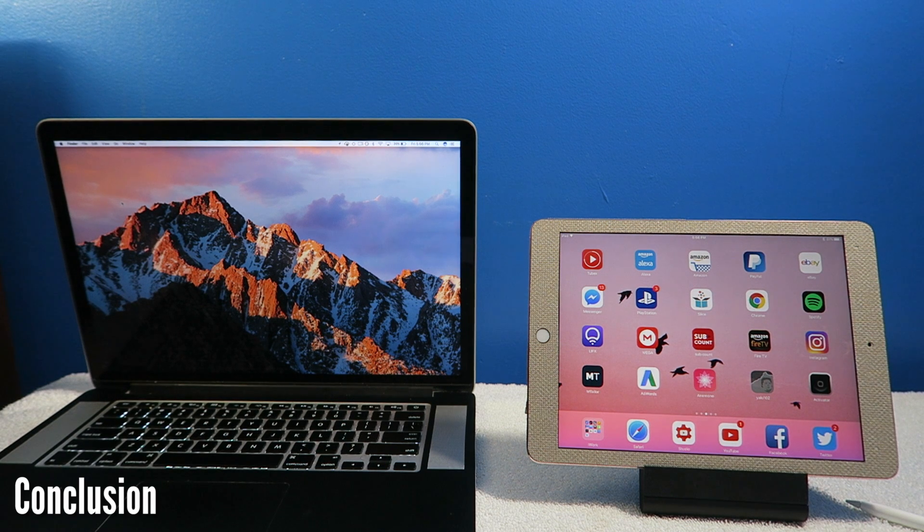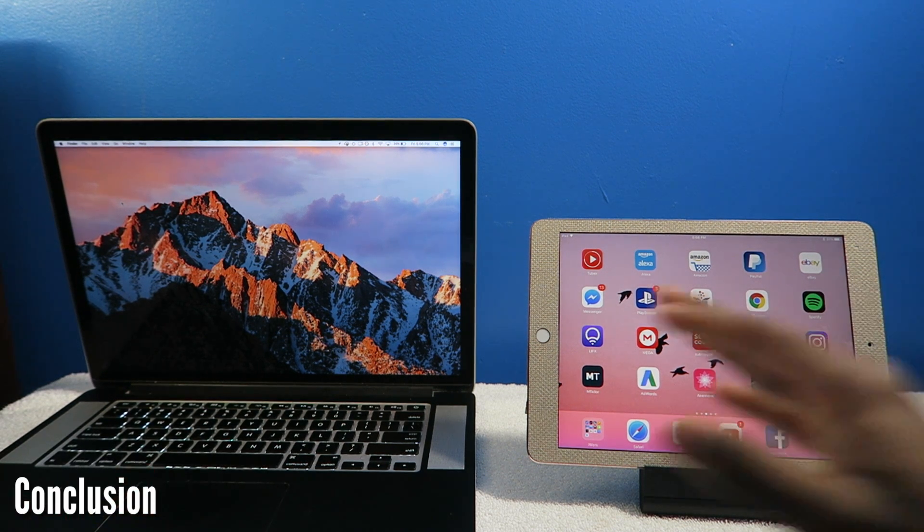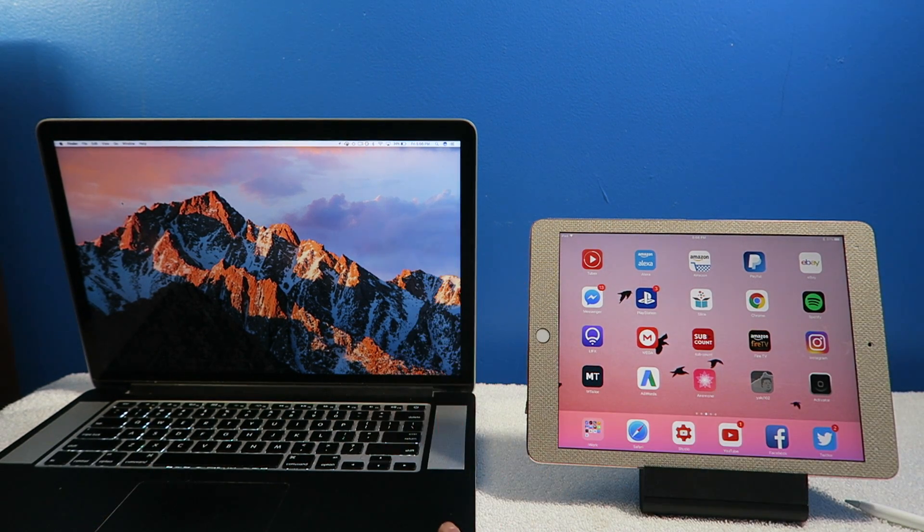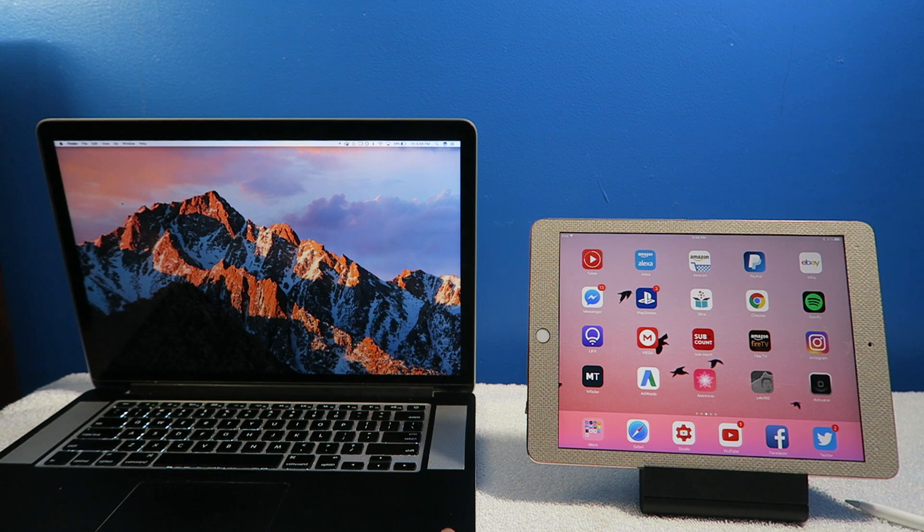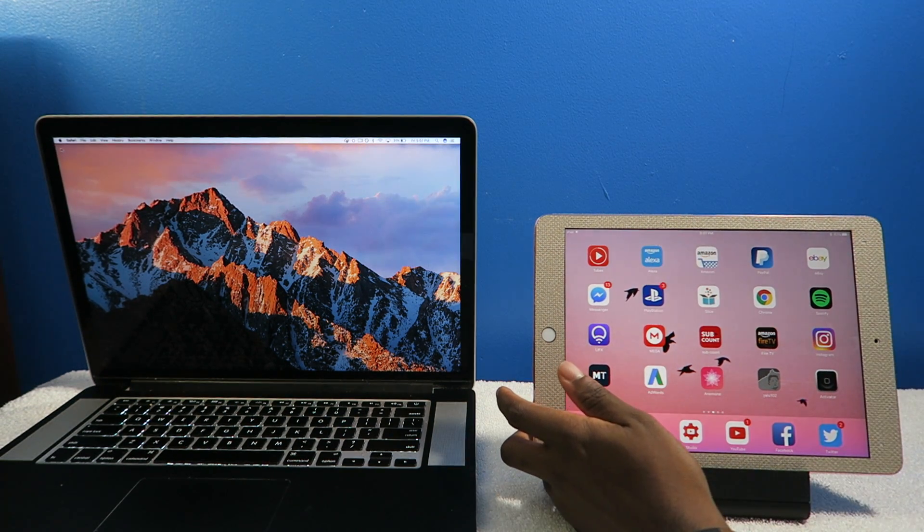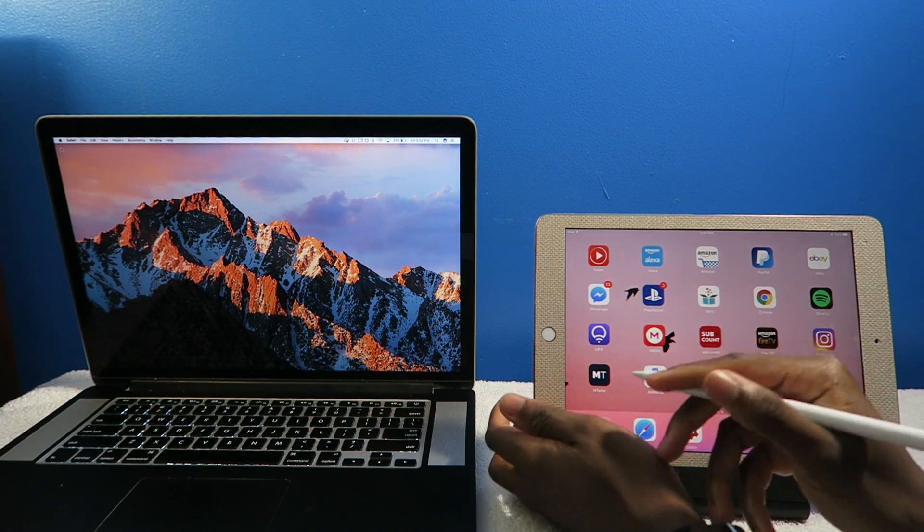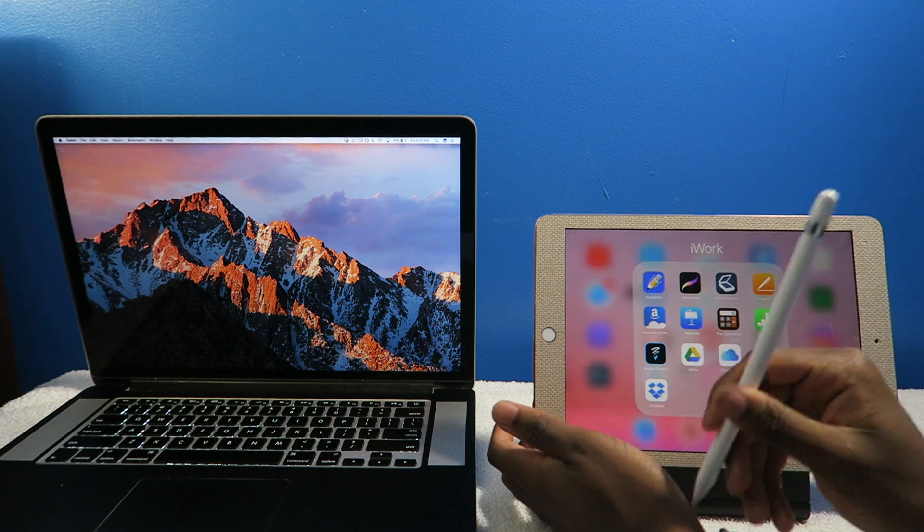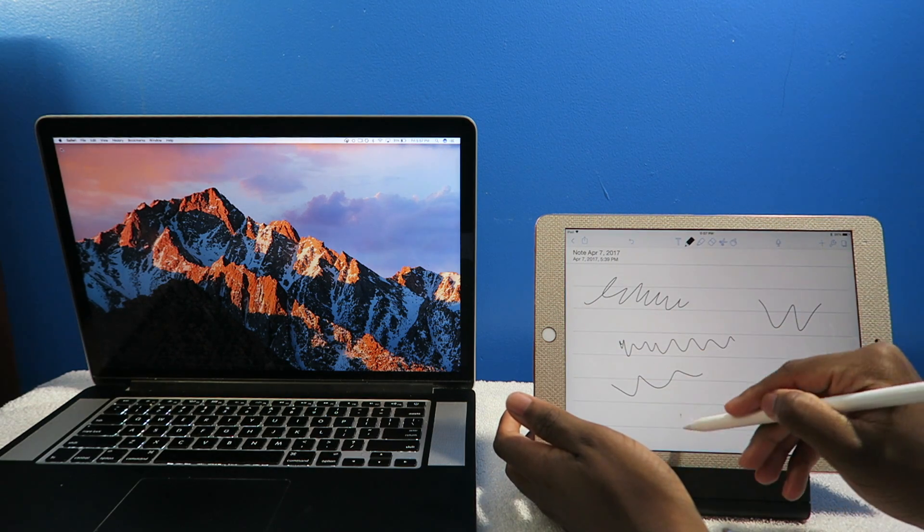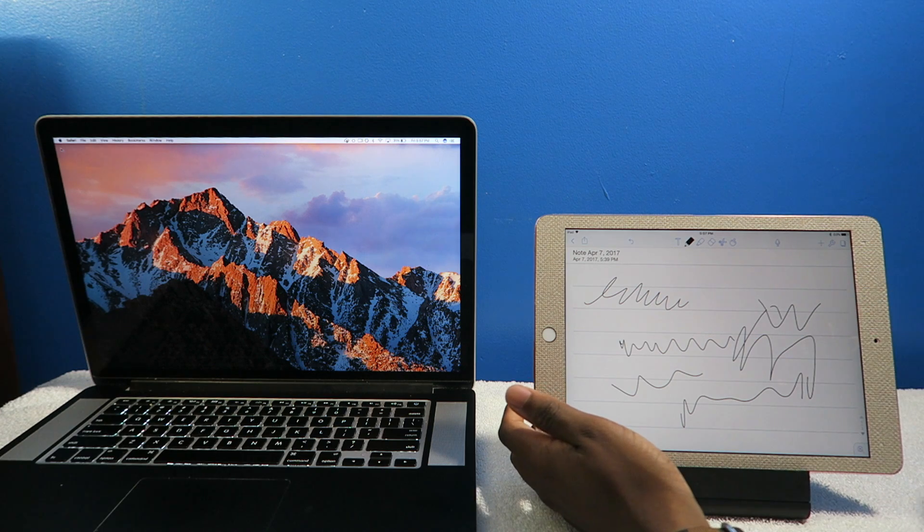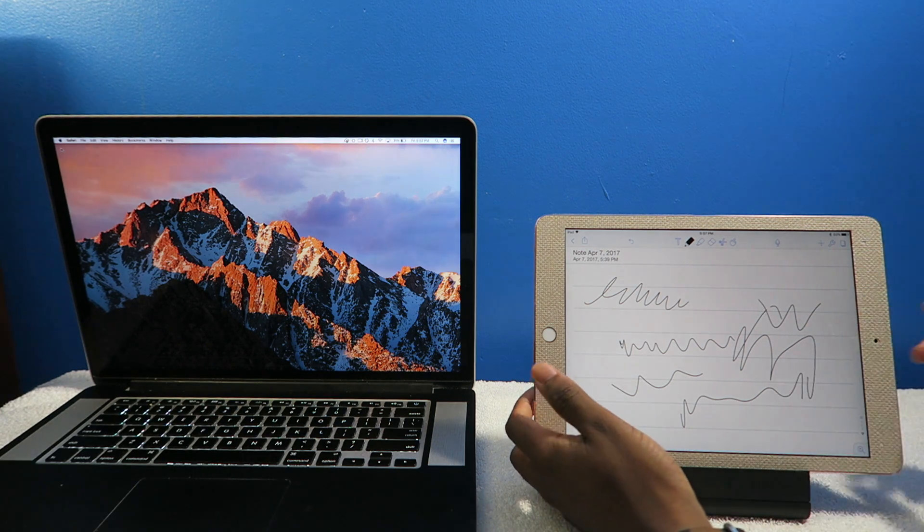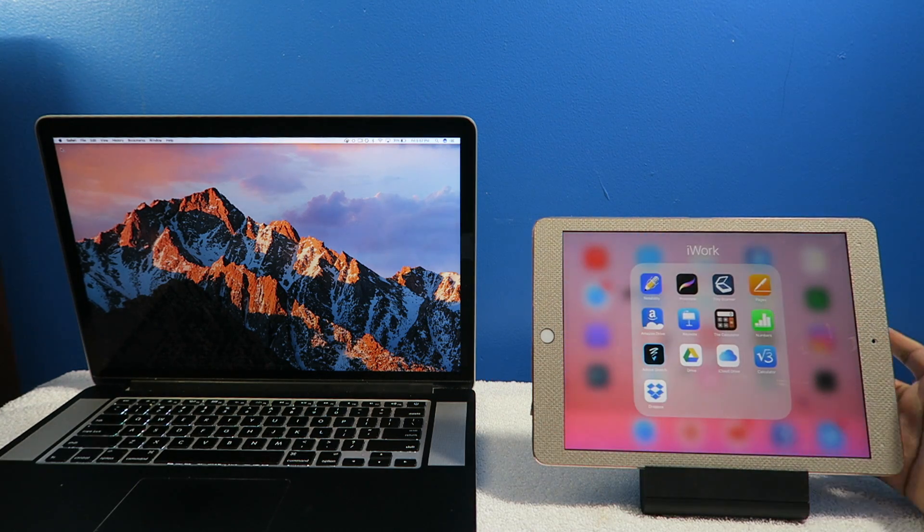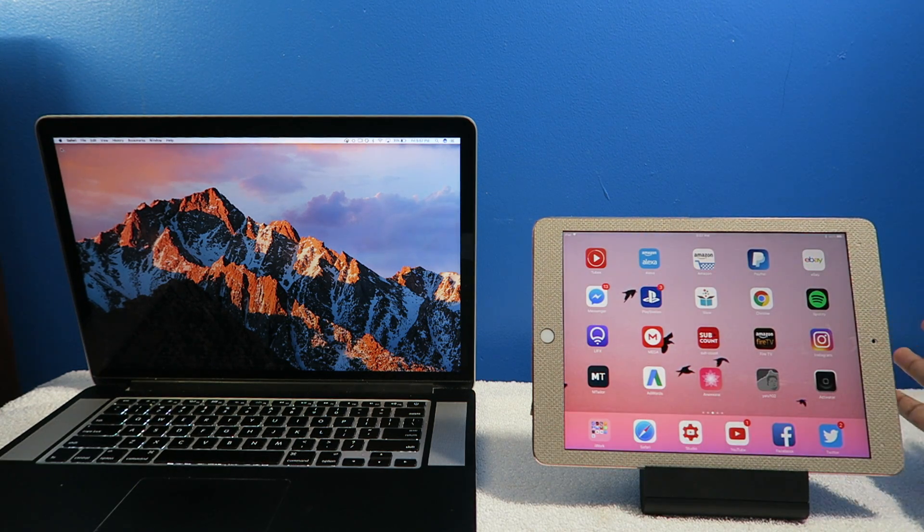Overall in conclusion, can an iPad Pro replace your MacBook? I gotta say yes or no - it depends on the person. If you're in school, the Apple Pencil is so cool to just take out and start writing notes. It makes writing actually fun.